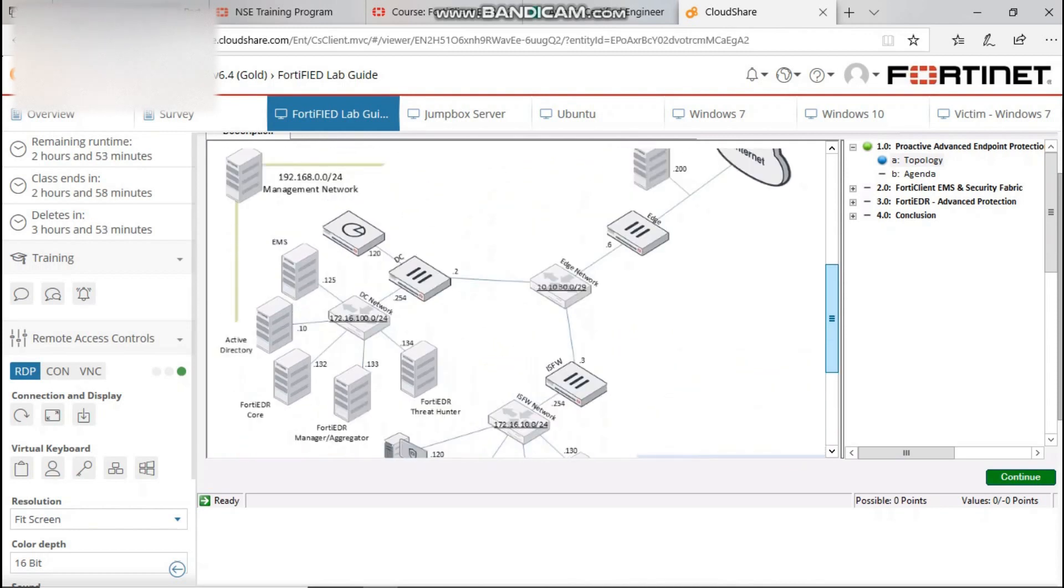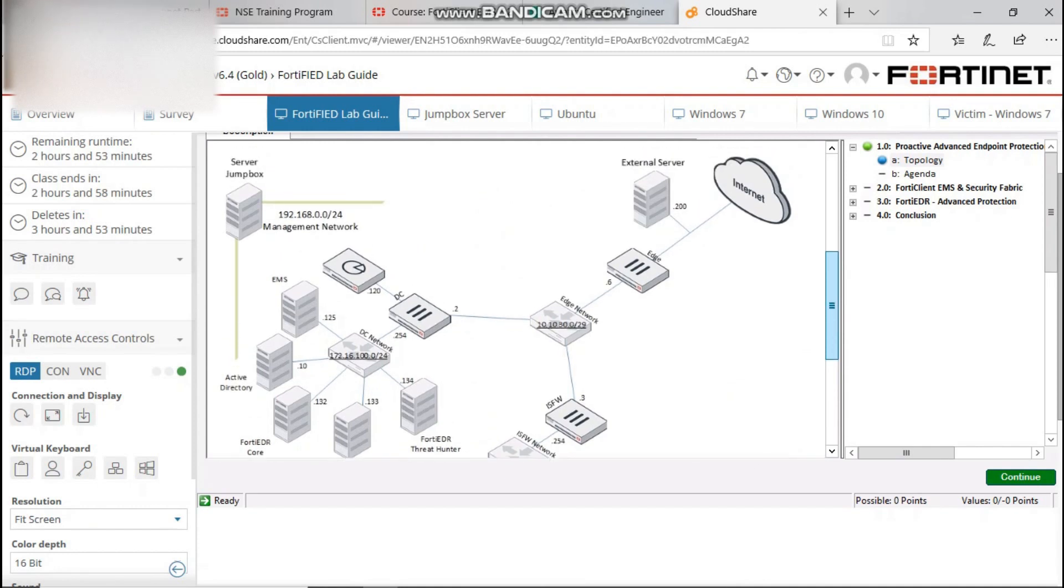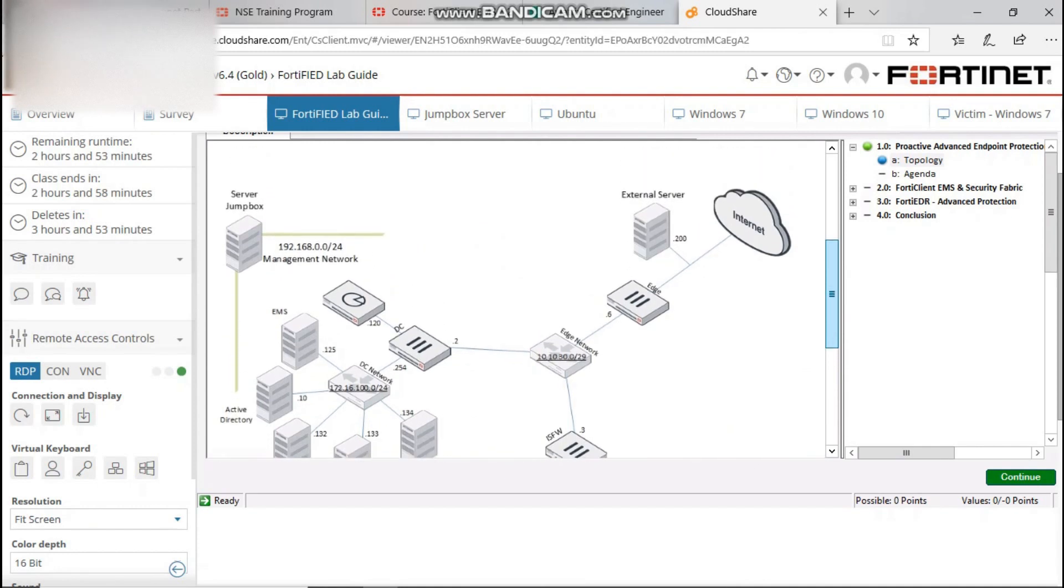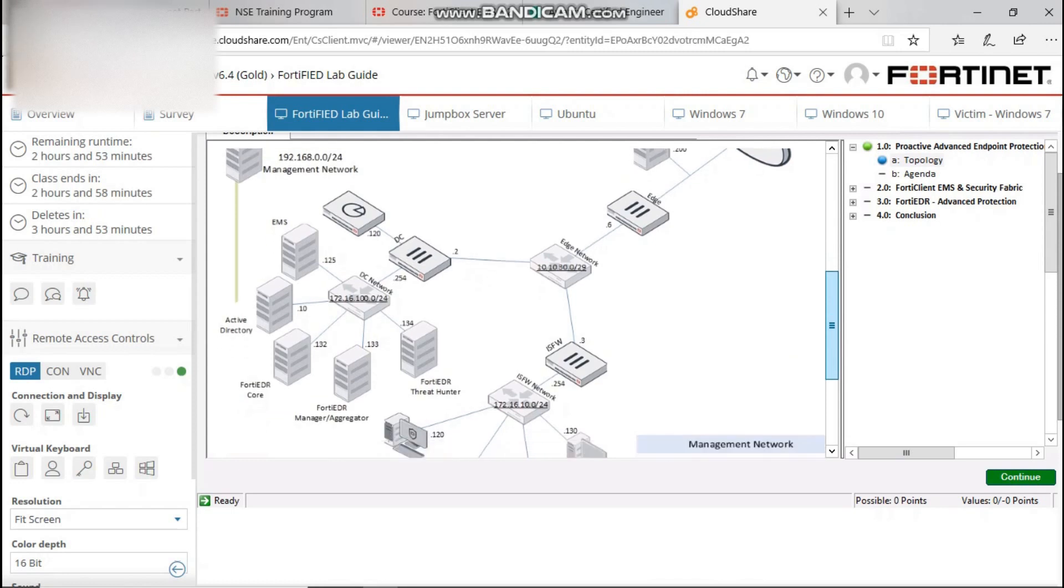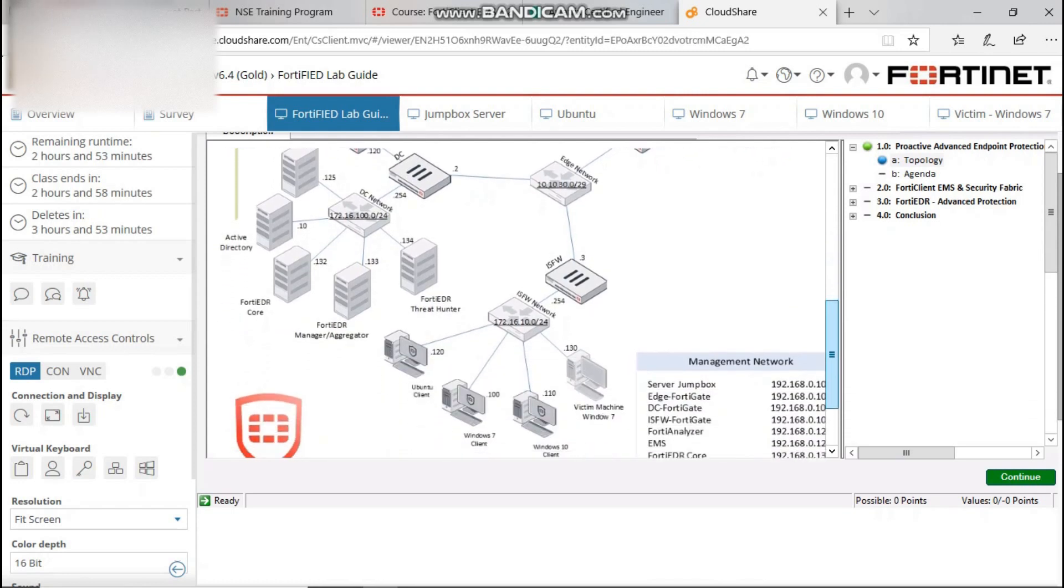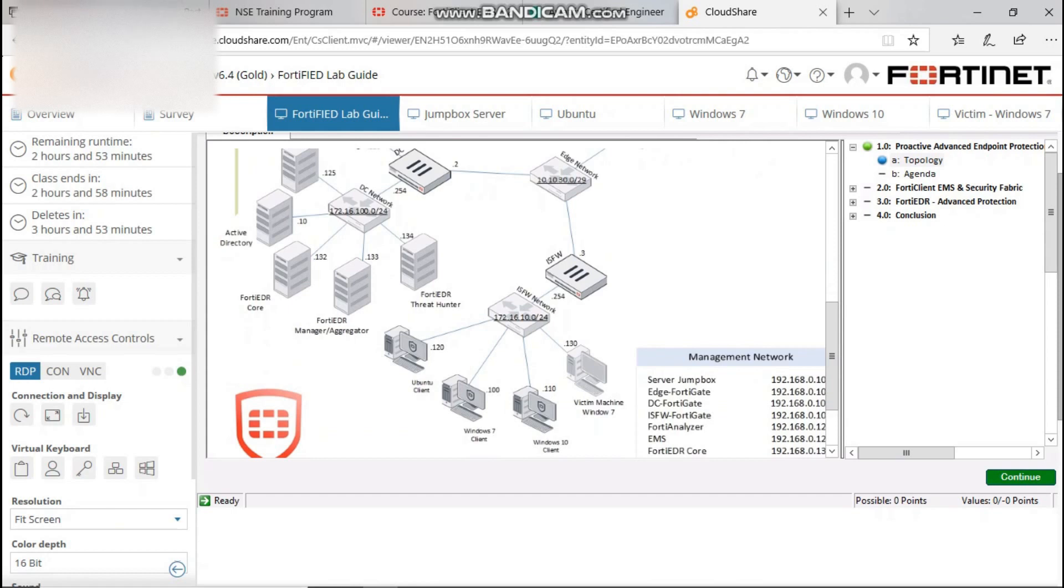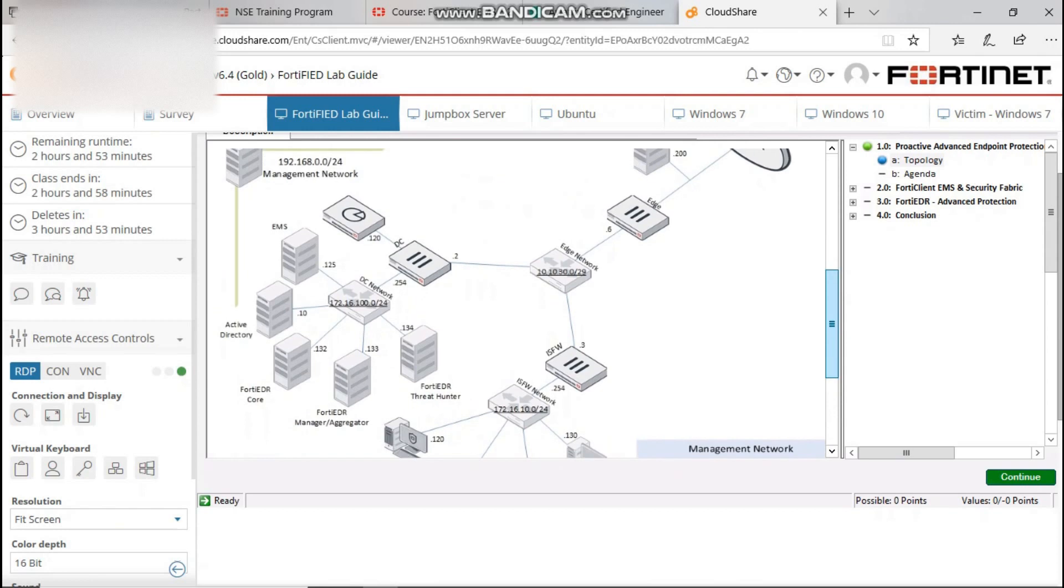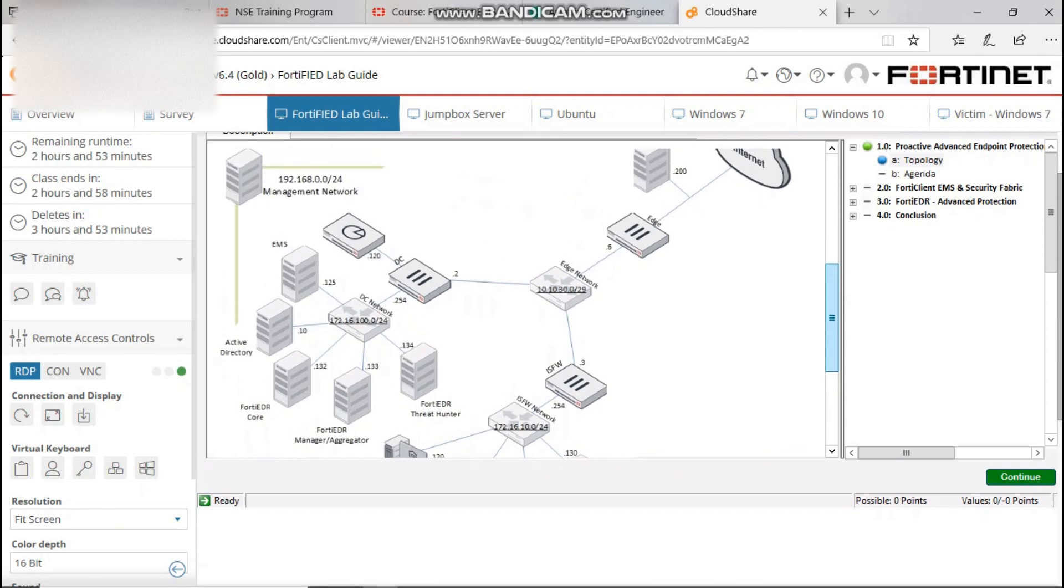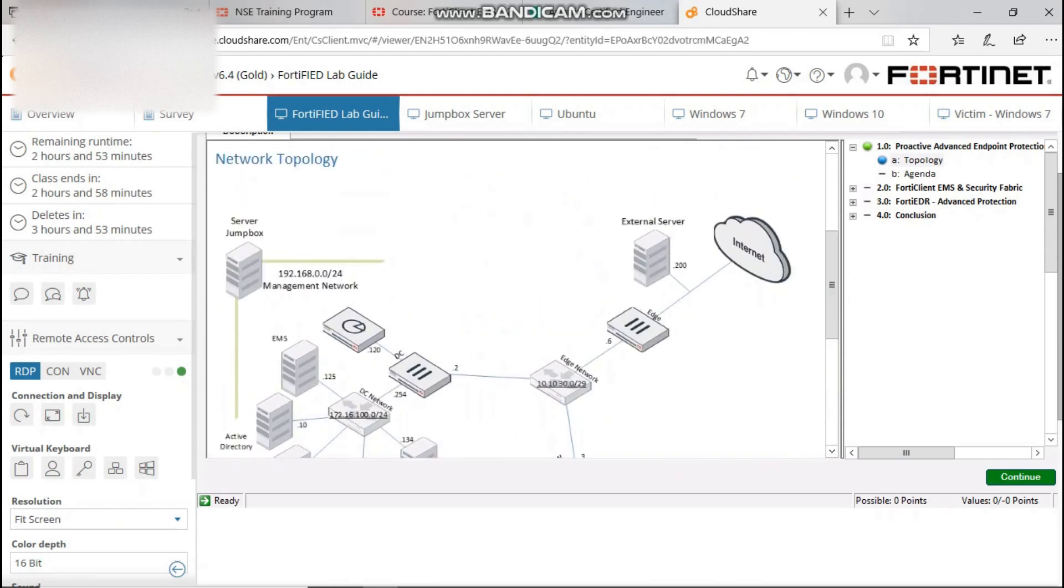Also how to customize the FortiClient installer, settings and configuration about FortiClient EMS, exploit protection, dynamic endpoint grouping and tagging. So we have a lot of settings and configuration to do. I'm so excited that I'm doing this.